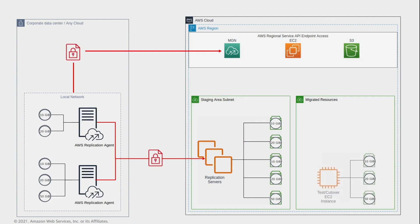After the conversion is complete, the new instance is spun up on AWS and ready for use. Note that the volumes attached to the launched instance represent the source server state at the time of the launch.